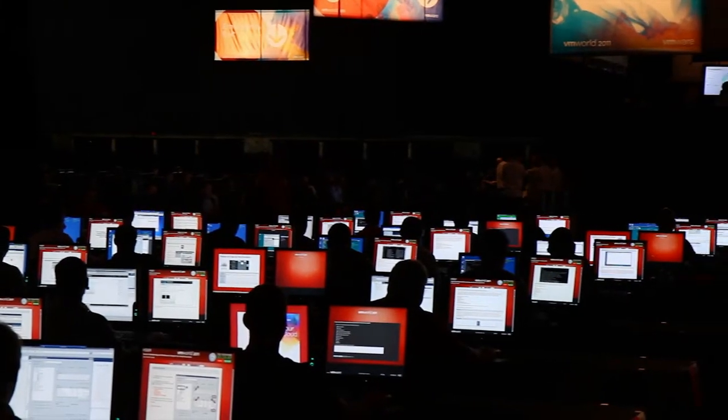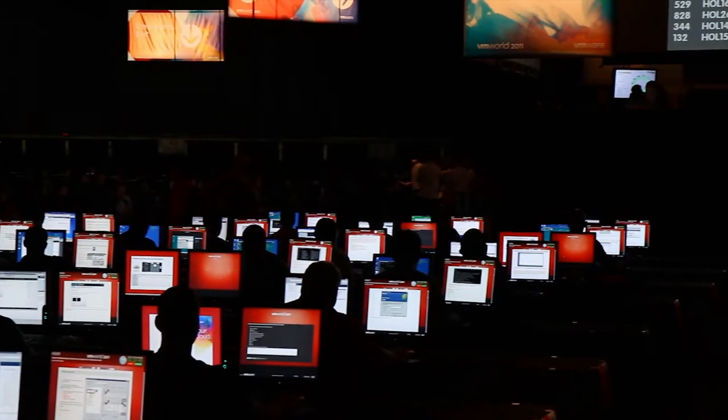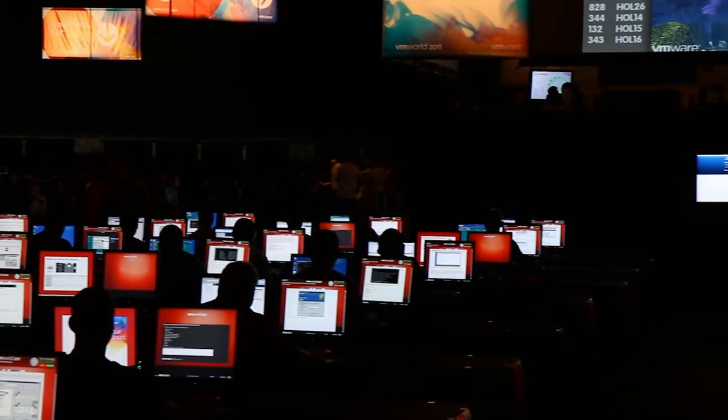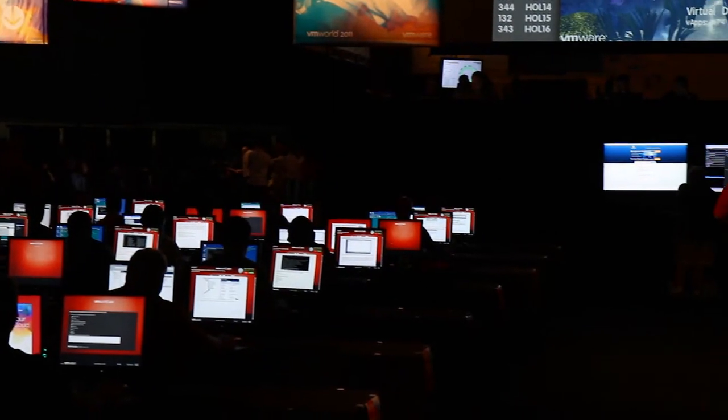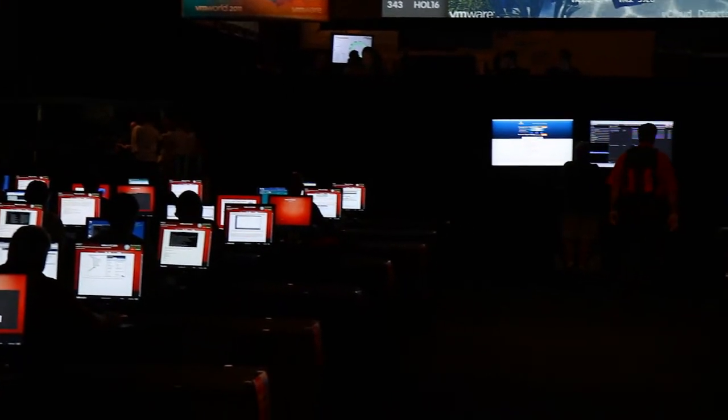If you missed the dozens of personal tours of the Zangati VDI dashboard given on the lab floor, here's what we saw.